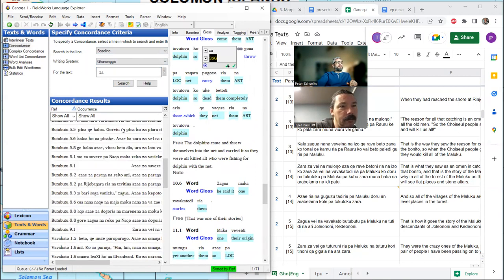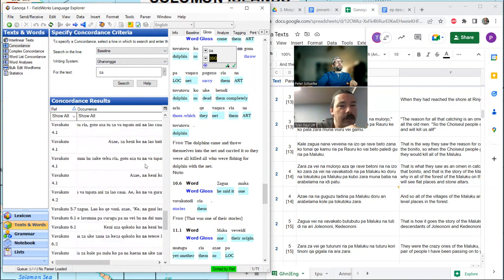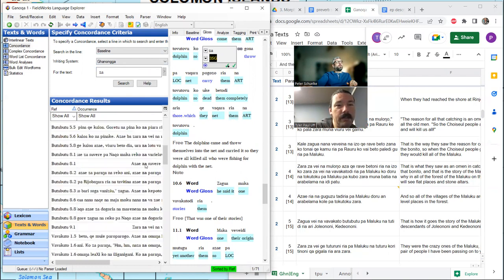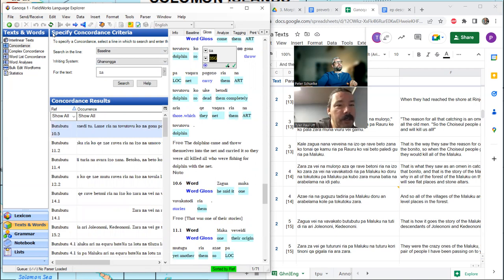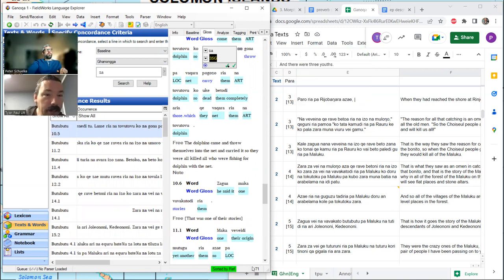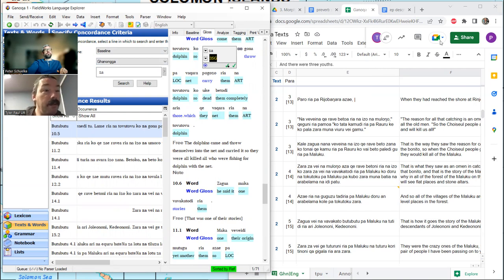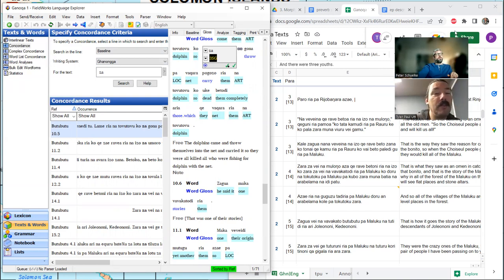It doesn't say, but a bunch. There is a little place at the bottom, just covered up. 71. So can you move your cursor over to show people who might be learning FLEx? That little green thing there sorted by ref gives you the total number of hits. 71 Za's.